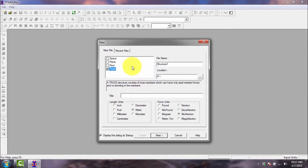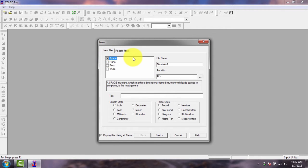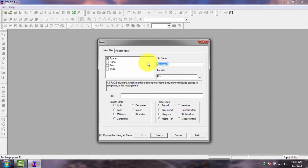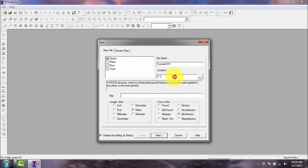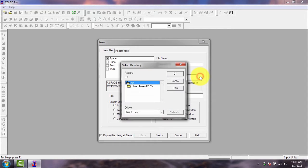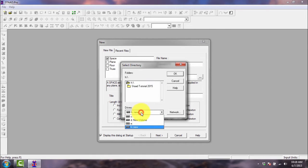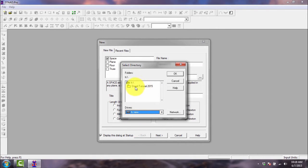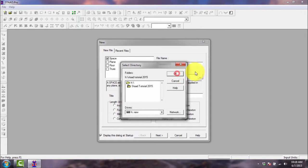In our case, we will be using the space option. Check that one, then the file name, the file name of your choice, let's say tutorial 2015. Then the location of the file that it will be saved is here. You choose another location by clicking this button, then let's say you save it in H drive, in this folder, start tutorial 2015 folder. Click okay.